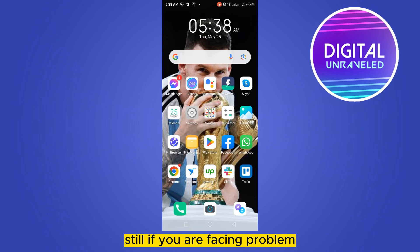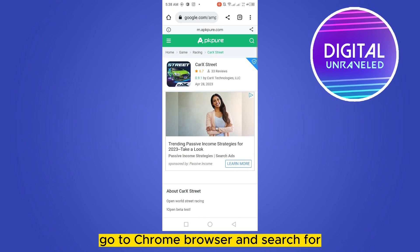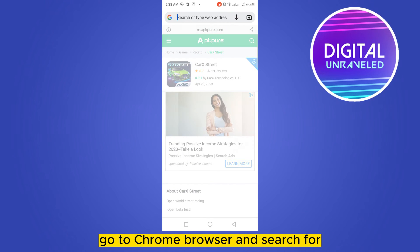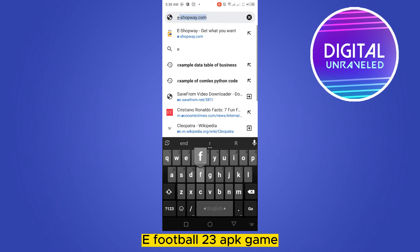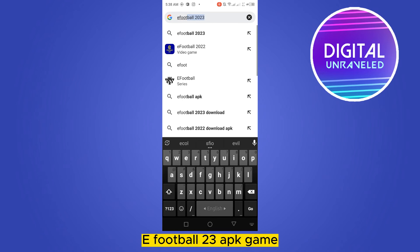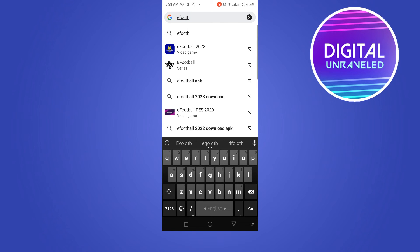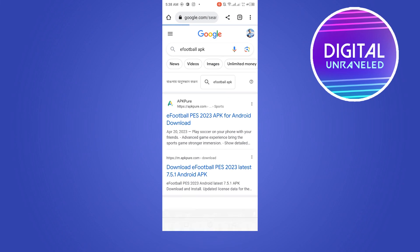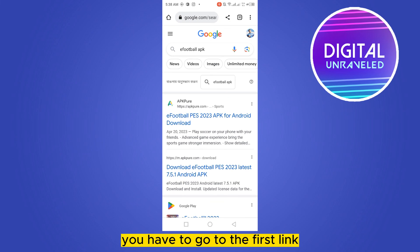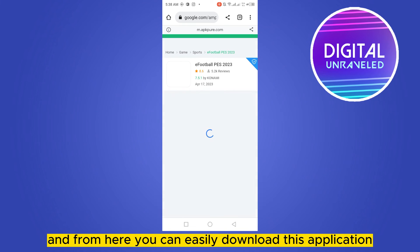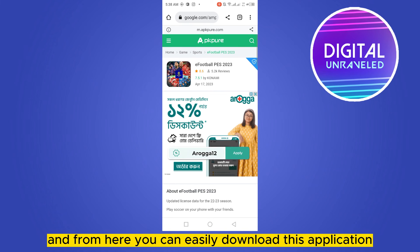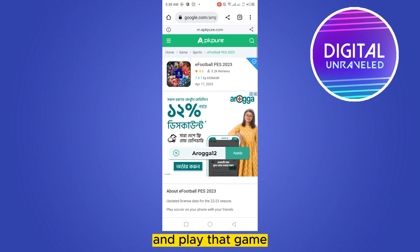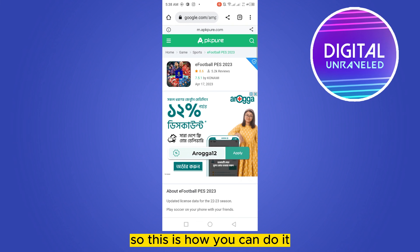If you are still facing the problem, go to the Chrome browser and search for 'eFootball 23 APK.' Go to the first link, and from there you can easily download the application and play the game.